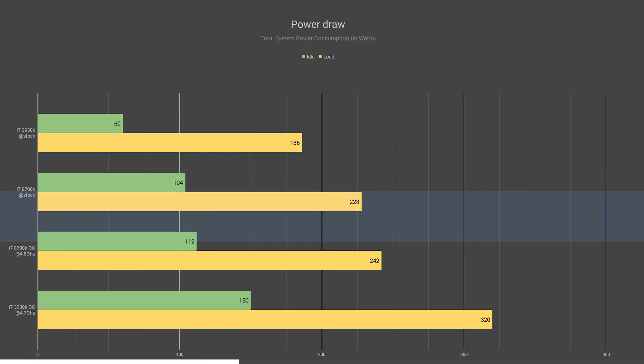Once overclocked, well, the tables turned on it. It quickly became the worst on the chart with 320 watts under load and 150 watts in idle. That is a 72% increase in power draw.